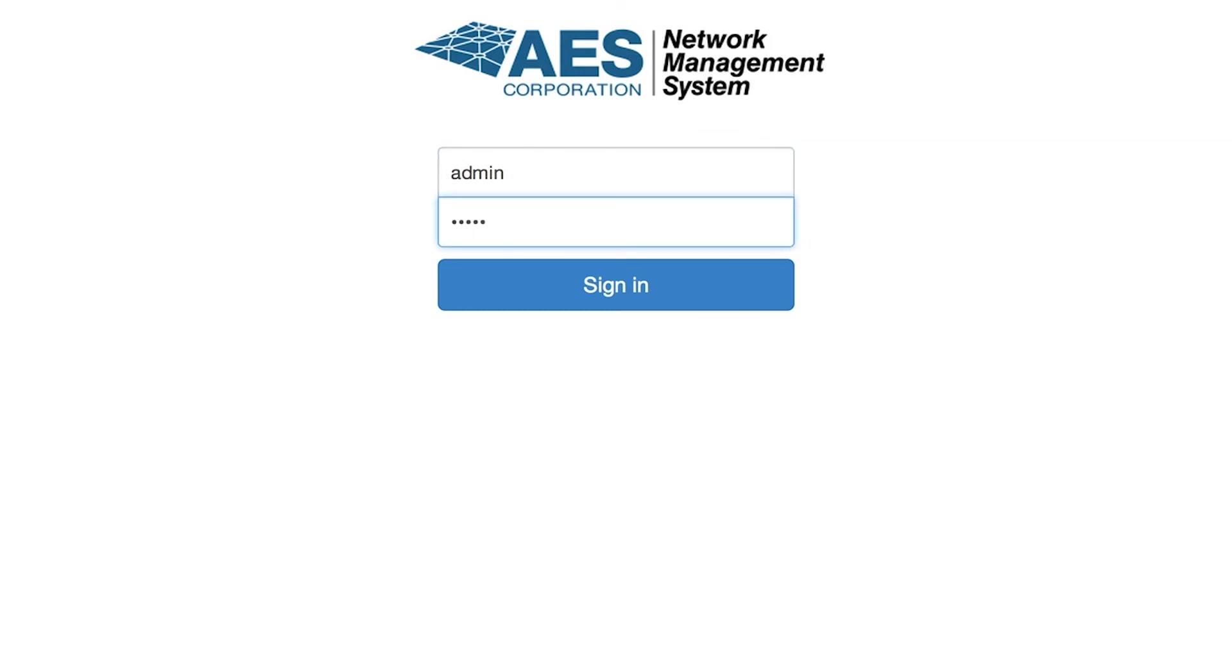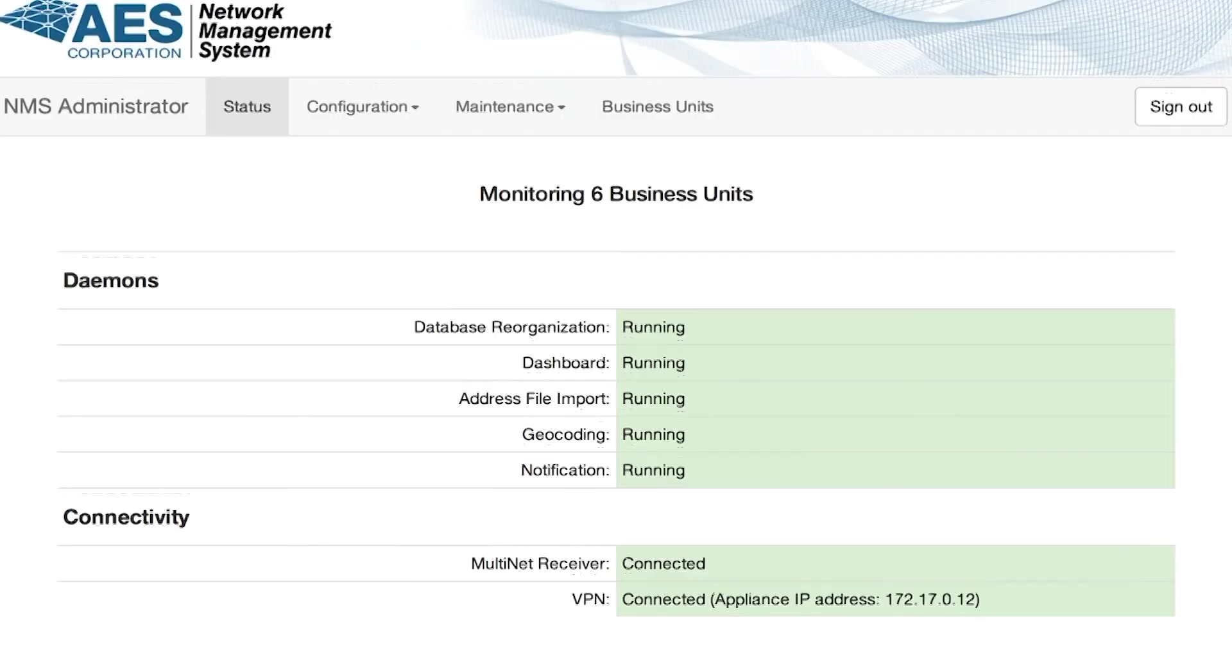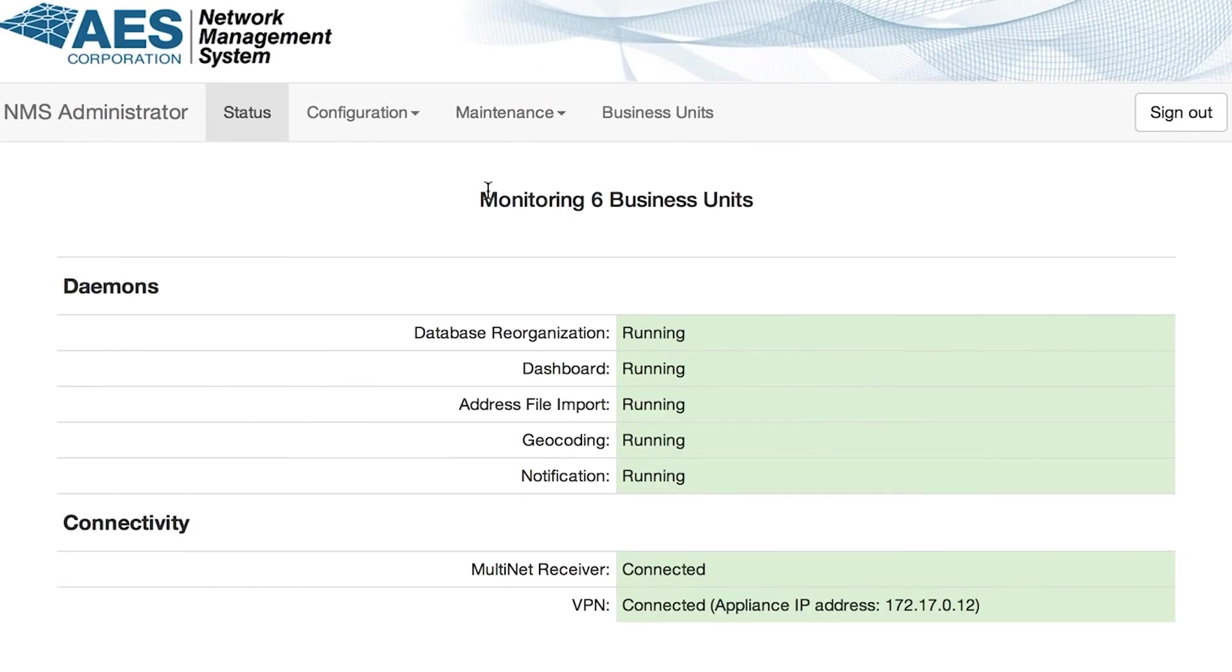Return to the Administrator dashboard. Note the number of business units being monitored on the Status page.